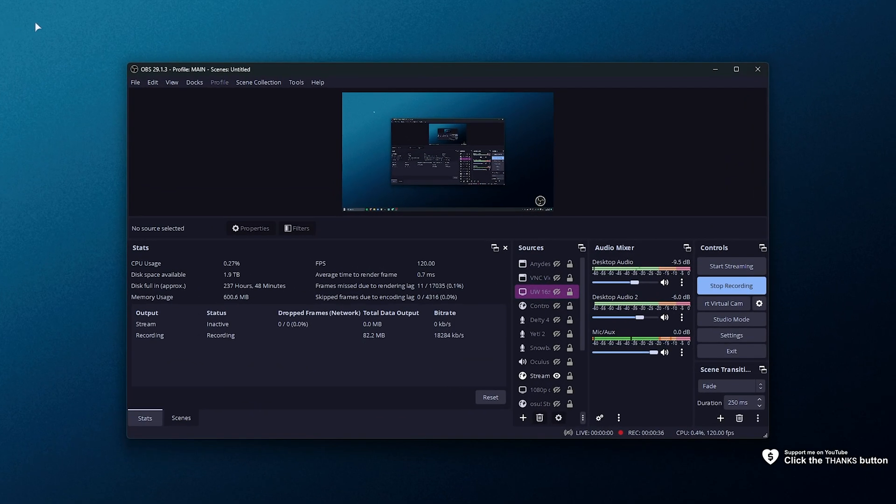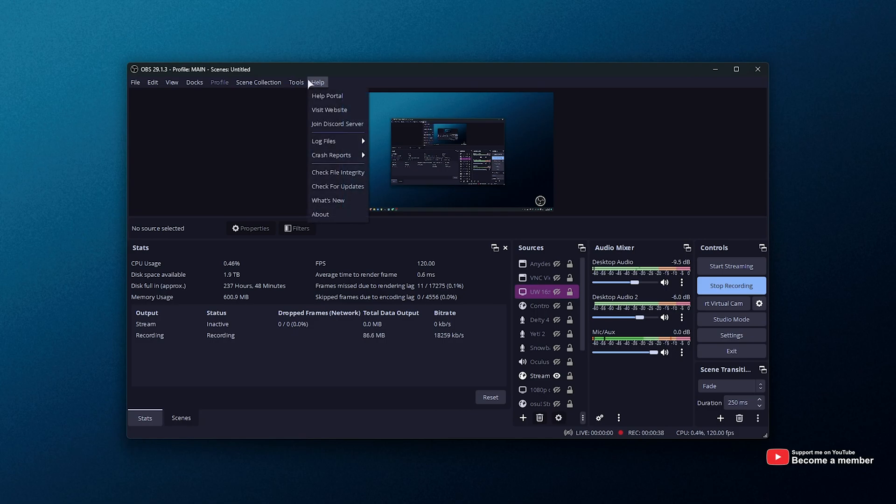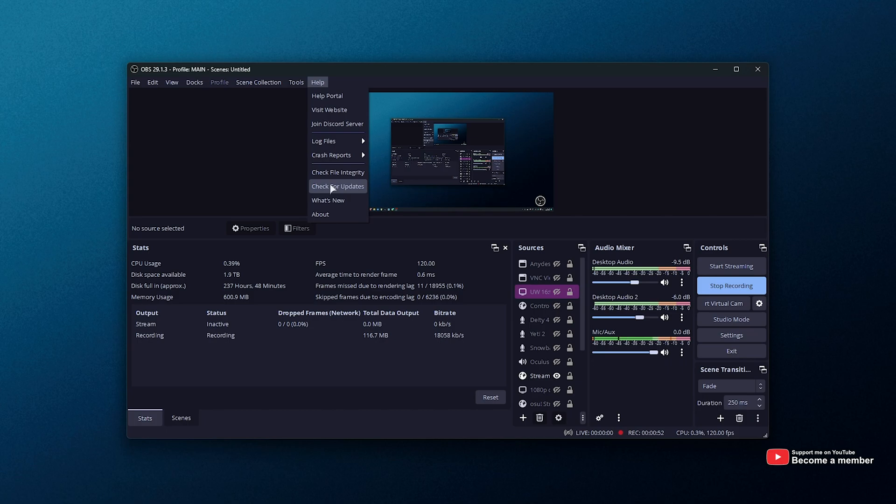Inside of OBS Studio, click help, followed by check for updates. At the time of recording, this is still a beta feature that's coming with the next major update, but you can try it out right now.